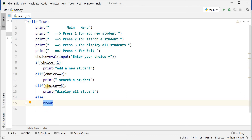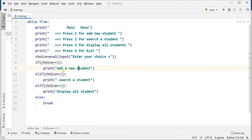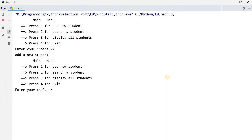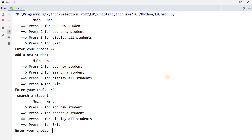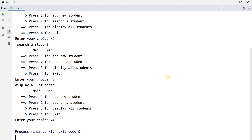When I will apply the break — when you will enter more than three numbers. If you will enter choice number one, input is one, then it will show print add a new student. If you will enter two, it will show search a student. In case of three, it will display all students. If you will enter one, it shows me the message add a new student and again displays the main menu. In case of four or more than four, it will stop the program.